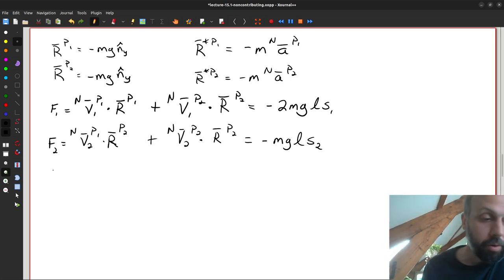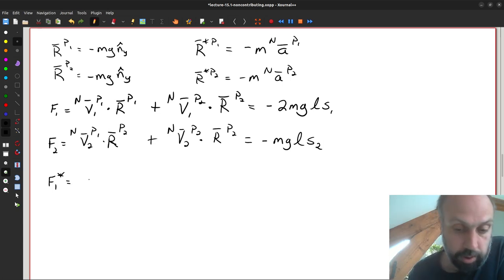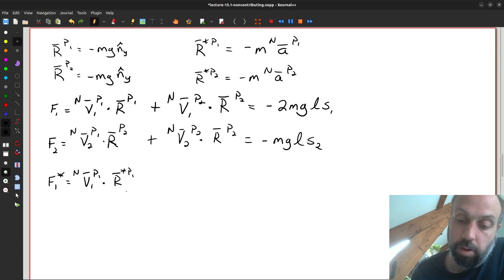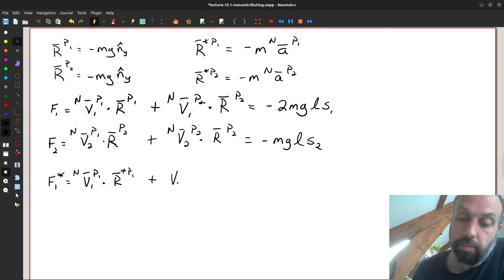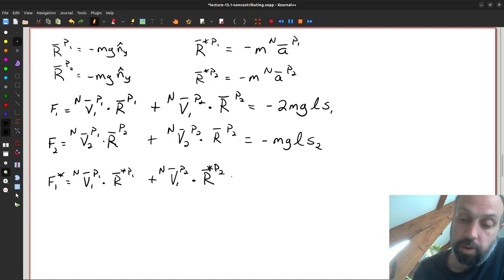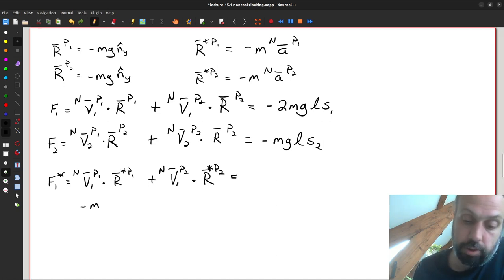We can also work out our generalized inertia forces. We have F1* for the first generalized speed, formed by dotting the partial velocities with the R* terms for each particle. Working all that out from the accelerations we wrote before, we get a somewhat lengthy expression for F1*.